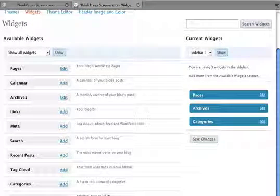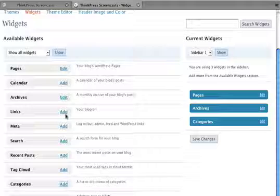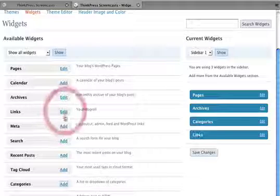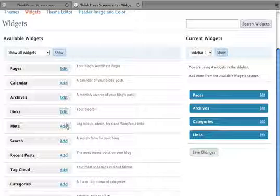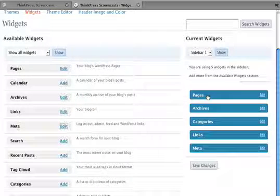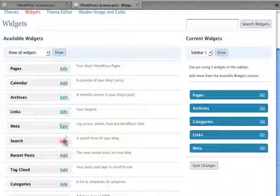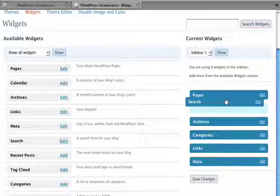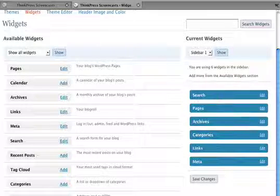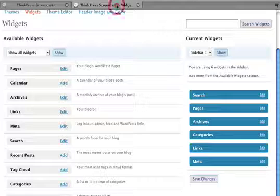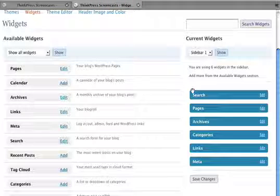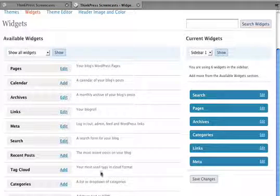So blog role is links and meta. So that recreates our sidebar here. Actually, we've got a search one up at the top here too. Right there. So that recreates our sidebar.